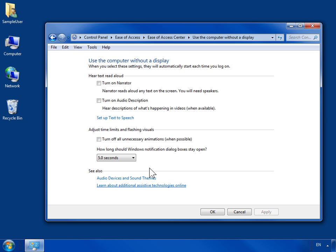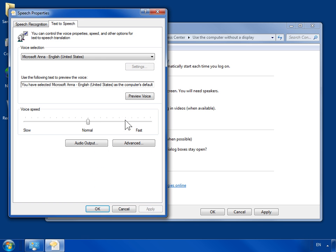Click Set up text to speech. Select the Text to Speech tab. From the Voice Selection drop-down, select a voice. To preview the voice, click Preview Voice.